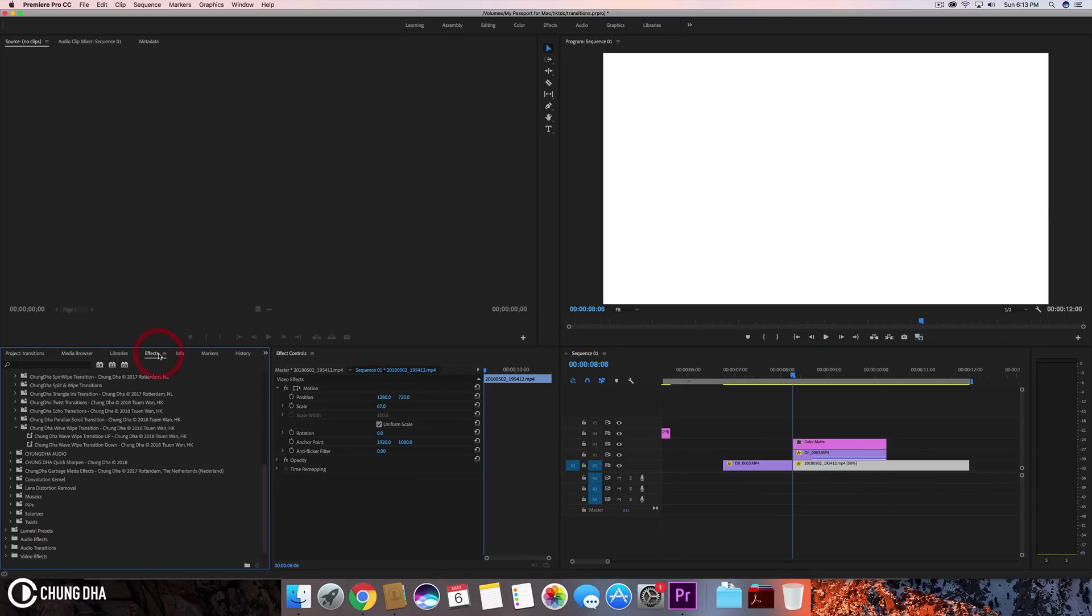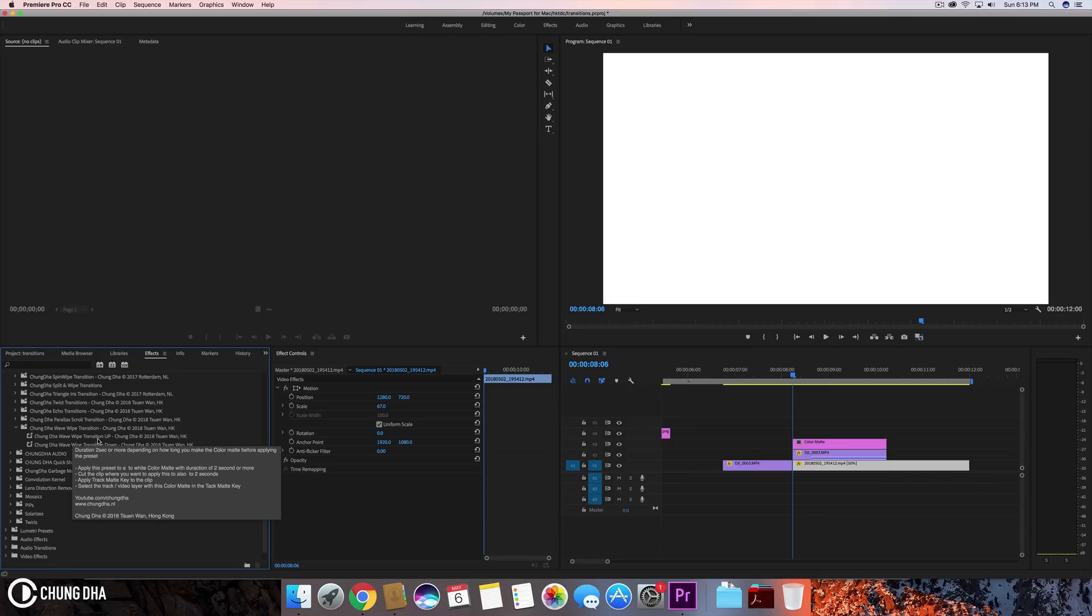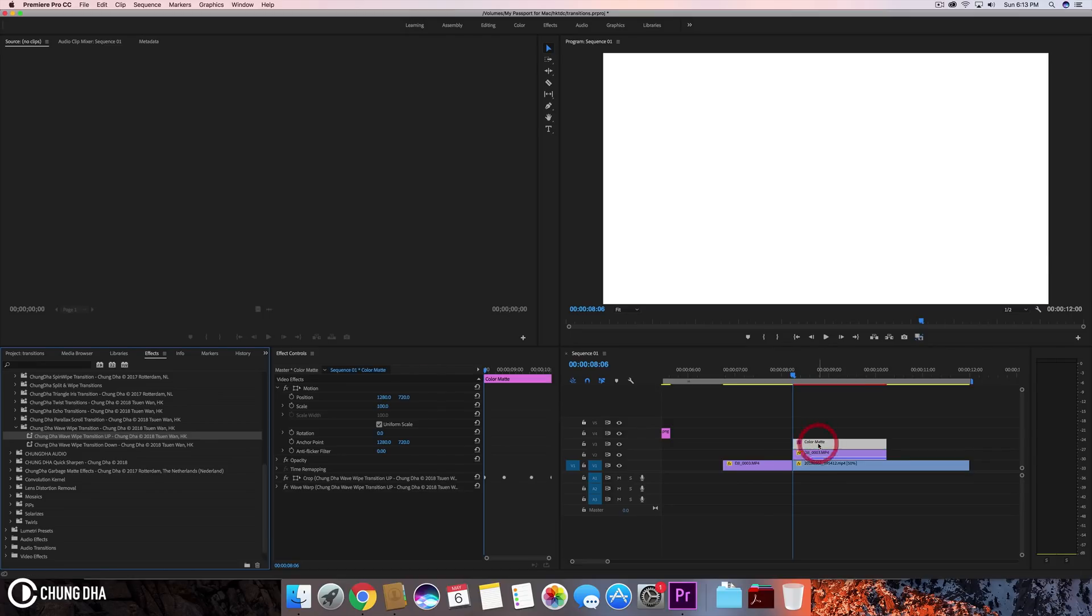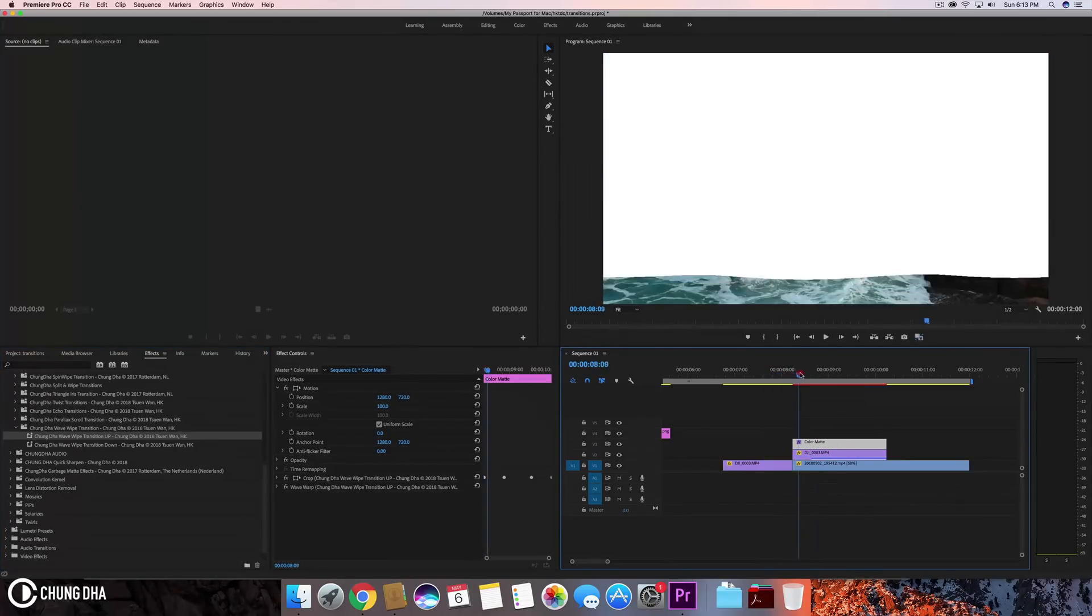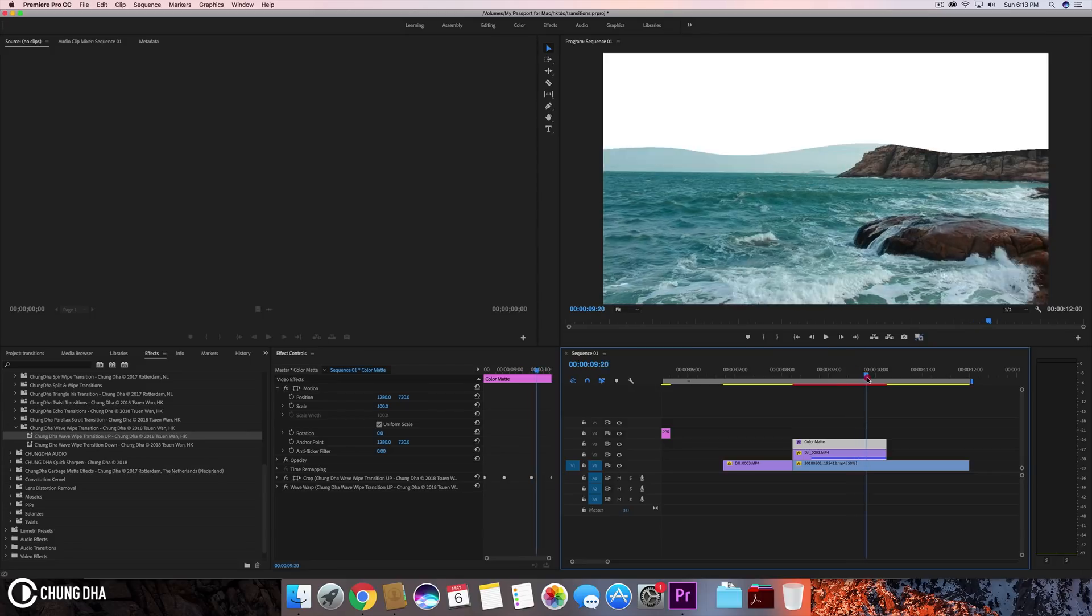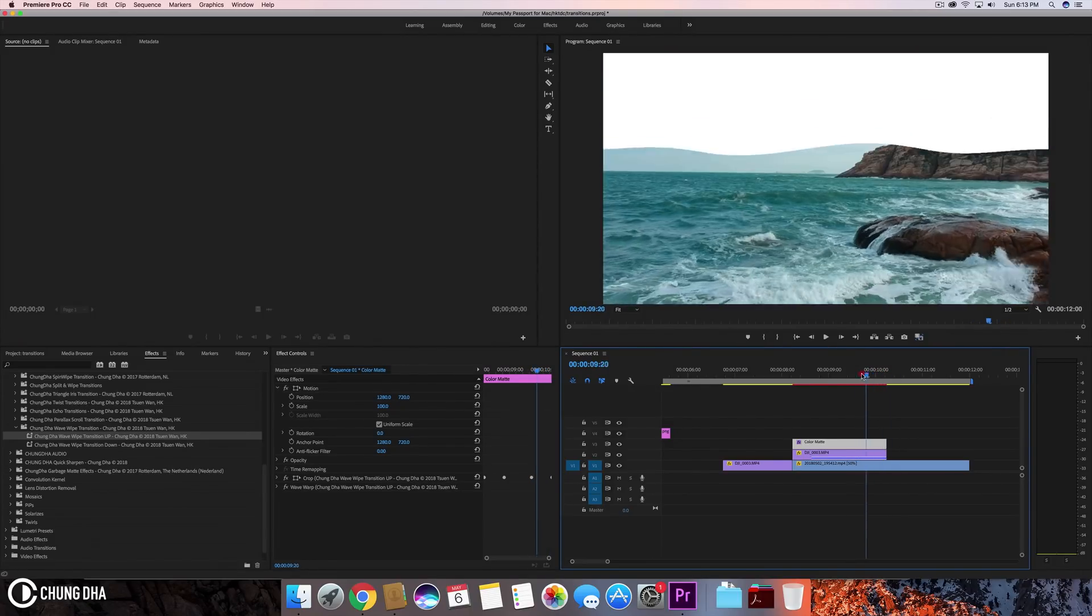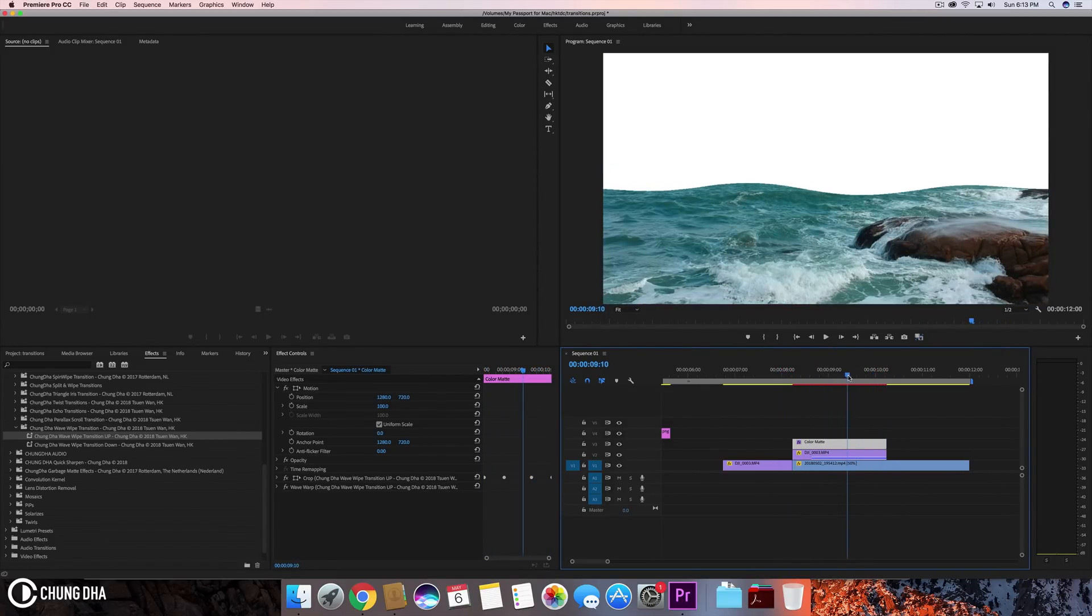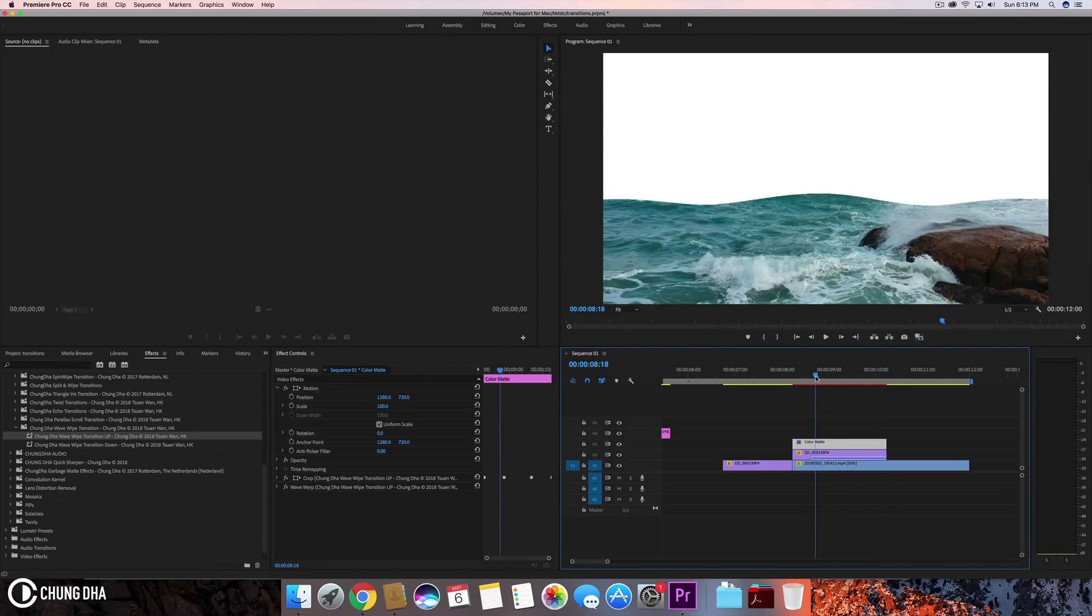So now we're going to effects. We're going to drag the preset. So here we have the wipe up and actually do the wipe up. So this we're going to drag onto the color mat. So when we now look at this, we can see the effect. However, it's not like how we want it to be going from one shot to another. But we're not done yet.